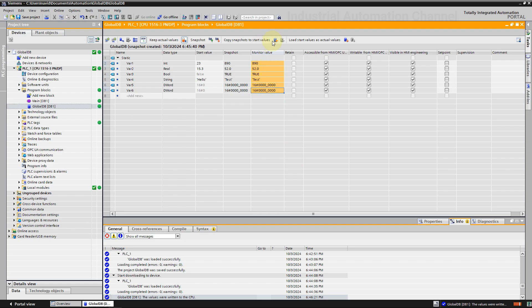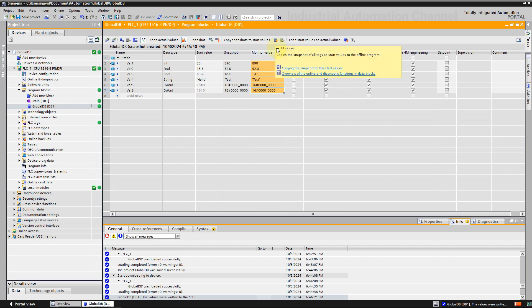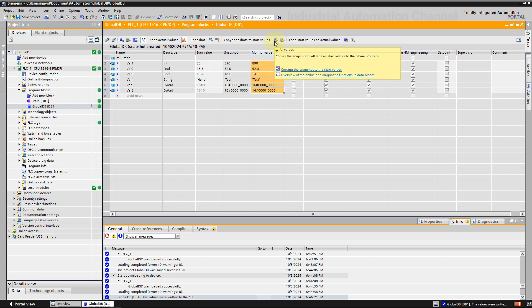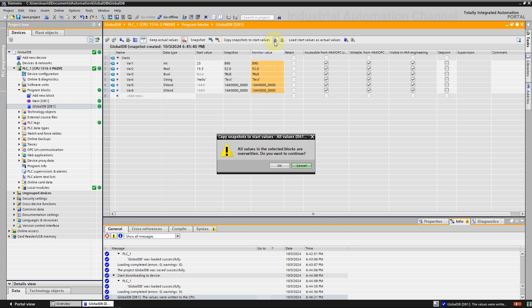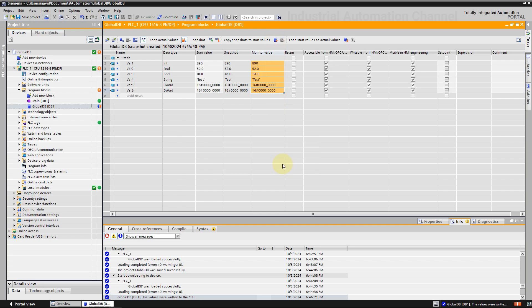Alternatively, values from the snapshot can be copied to the start values by clicking the icon here for all values or by clicking the next icon for the set points only. Now the start values are changed and the snapshot values are the new start values.